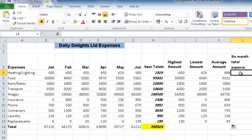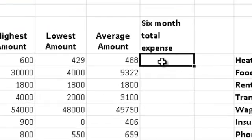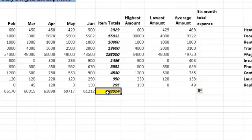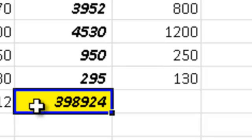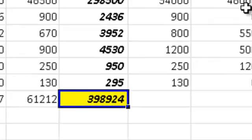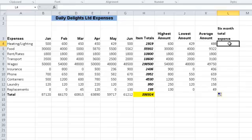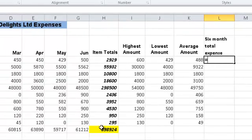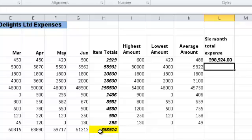In cell L4 it asks for the 6-month total expense figure. I already have that — drawing your attention back down to cell H14, you can see we have the overall total expense for our items for the 6-month period. So I'm going to put in a simple formula here saying equals H14, press the Enter key, and it automatically puts in the 398,000 figure.